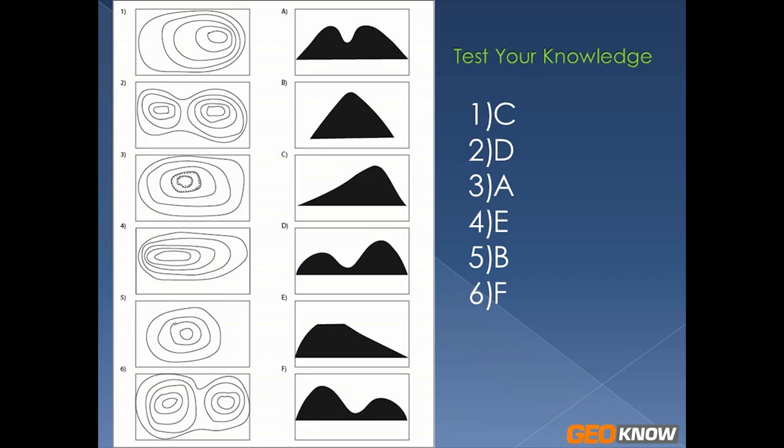Hopefully you did well. I hope this helped you visualize contours a little bit better and good luck to you. Let me know in the comments below if you have any questions, any videos that you would like me to make. Please don't forget to subscribe and thank you so much for watching.